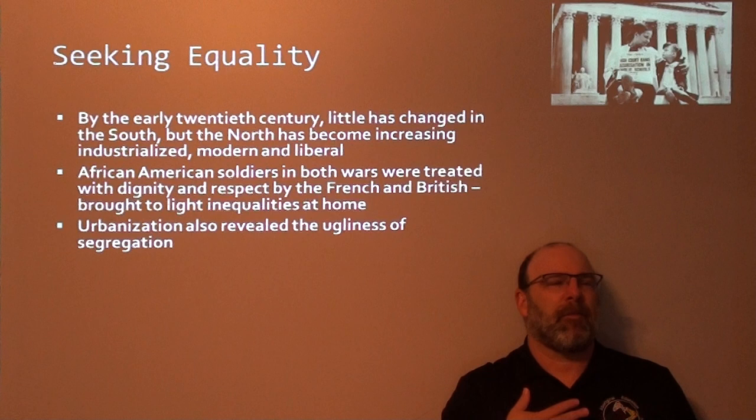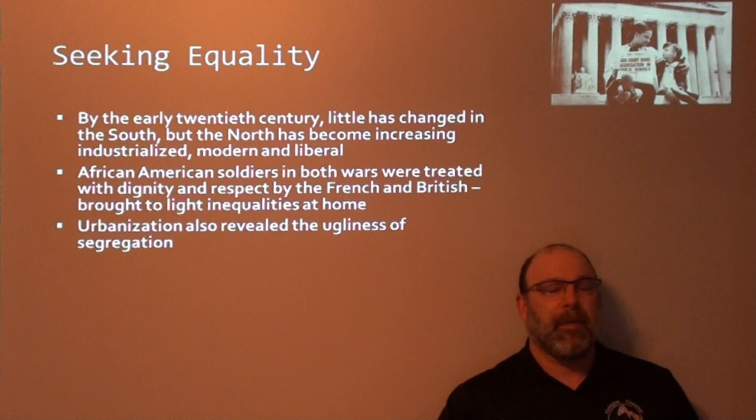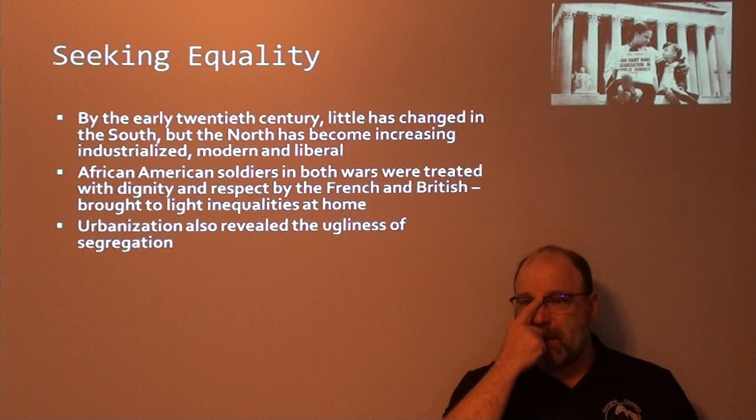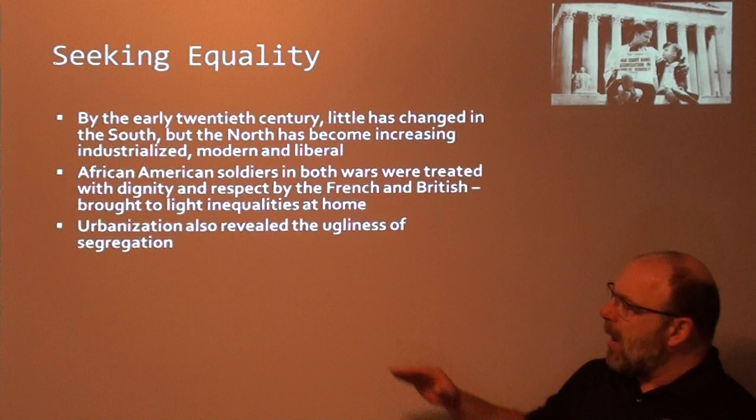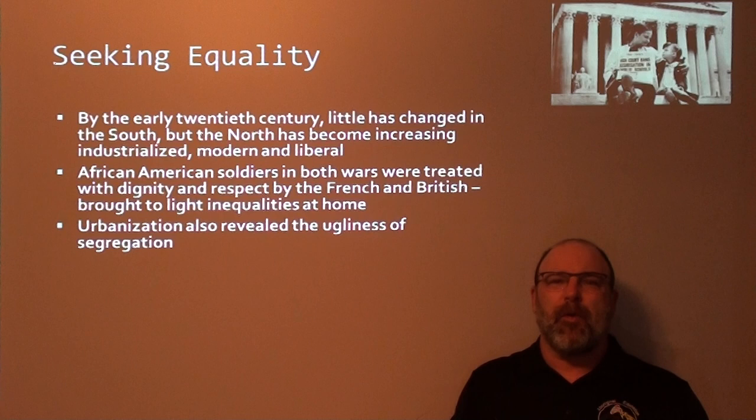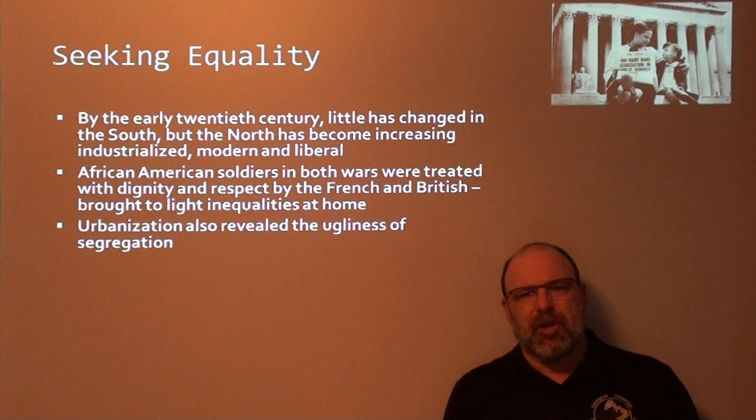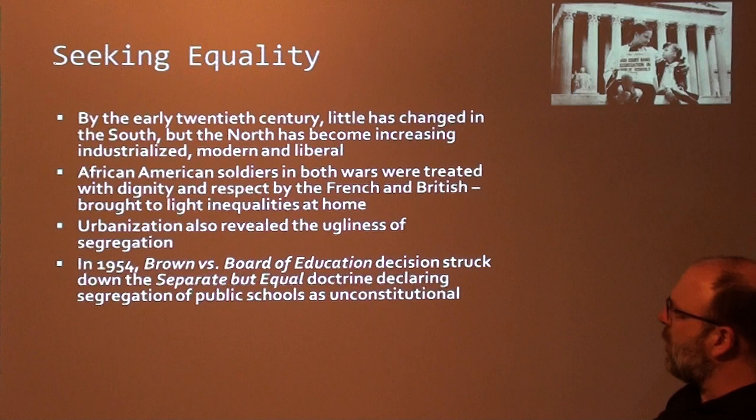Urbanization also revealed the ugliness of segregation. The more that societies become connected — through better highways, train systems, film, phone, movies, and later television — the more modern and urban the United States became, and the harder it was to hide how truly ugly segregation was.